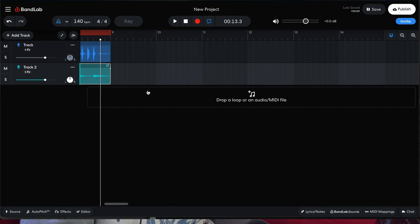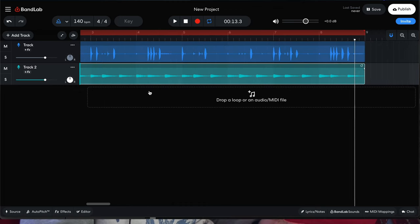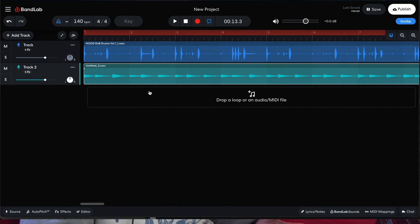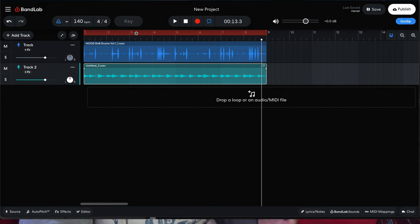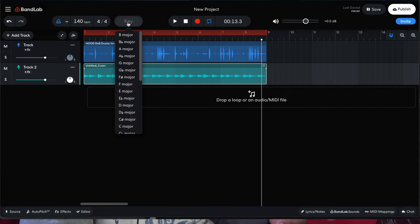I usually like working with eight-bar loops because it's just a lot easier to work with — I can just drag and drop or copy and paste when I want to make things longer. Now that we've dragged our melody loop on, we want to establish the key of the project.